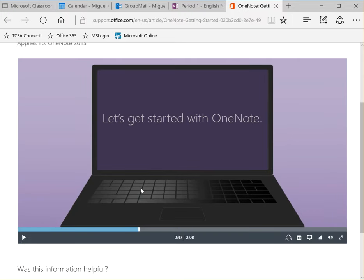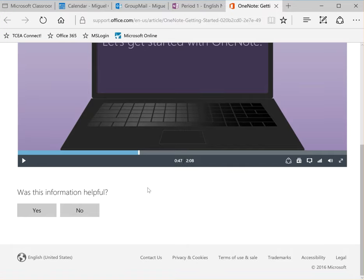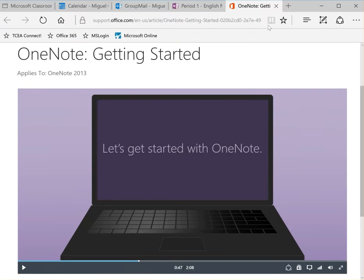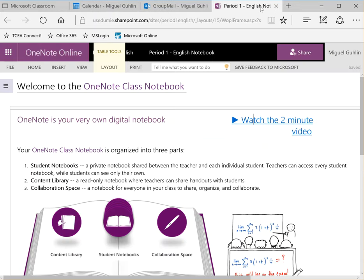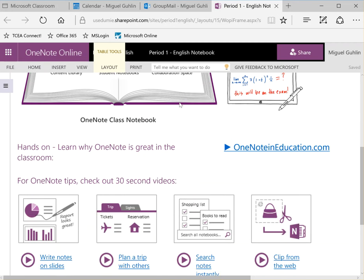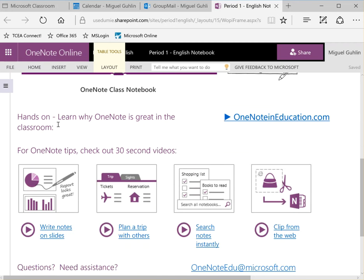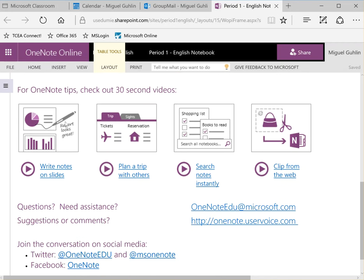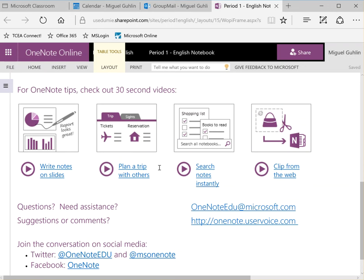So as you can see students can get an introductory view of what OneNote looks like and can be for them. There's also it talks about the main areas of content library, student notebooks, collaboration space, and then hands-on learn why OneNote is great in the classroom. You can check out these 30-second videos.